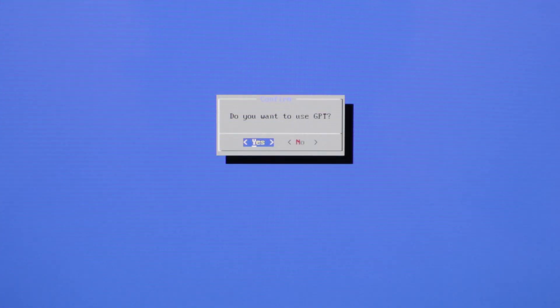And we want to use GPT. So we're going to press yes. And now we can see all the partitions. And we're going to just delete every partition here. Just press delete, delete. And now we have some free space here.